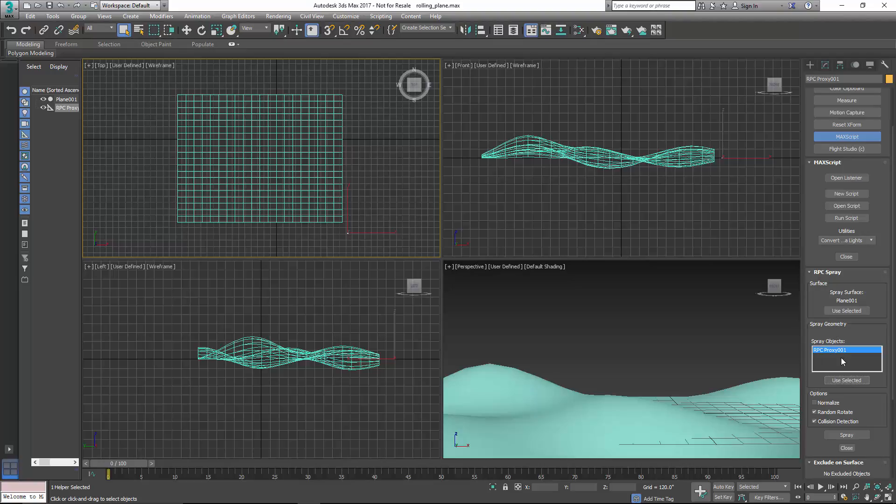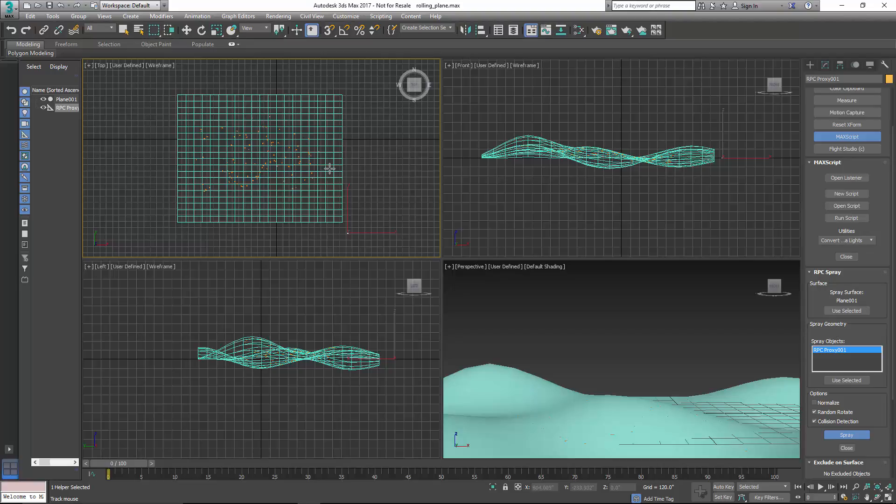And the last thing we need to do is go ahead and click on Spray. And then in the top view, I'm just going to take the mouse cursor and left click and drag it around, and this is just going to randomly spray trees onto this uneven surface.